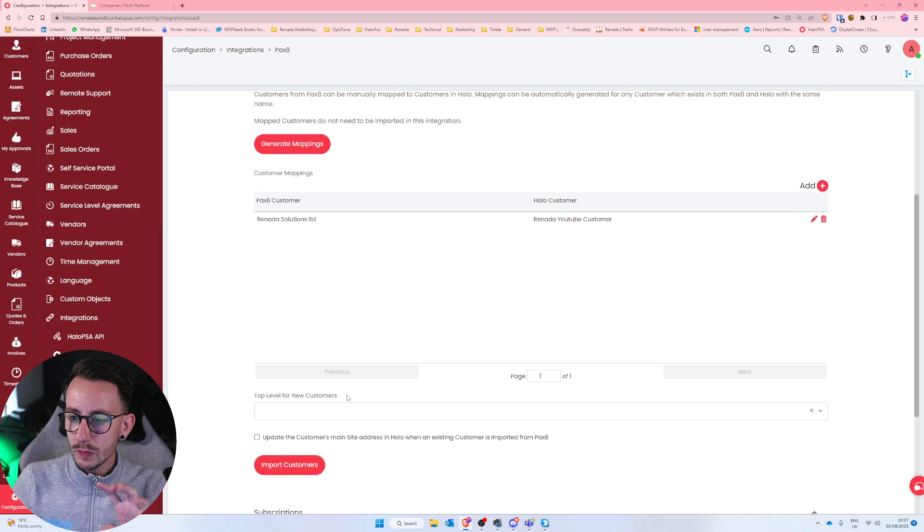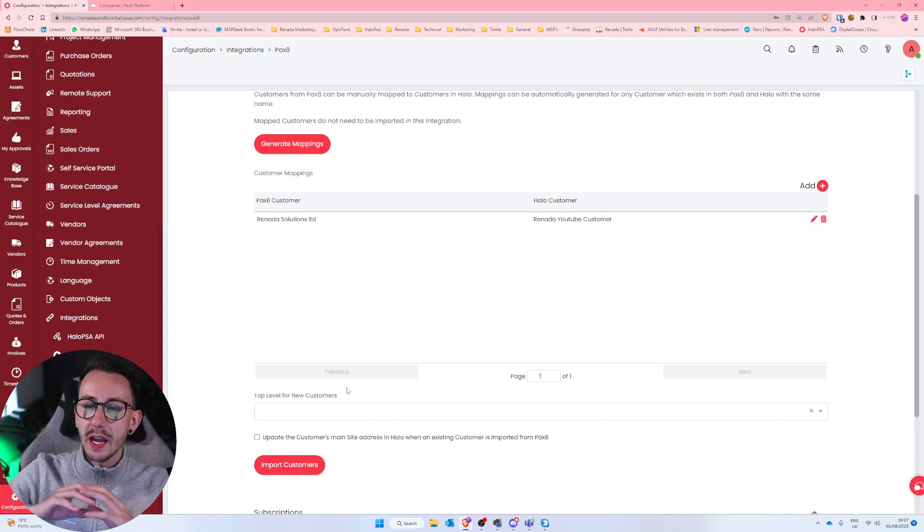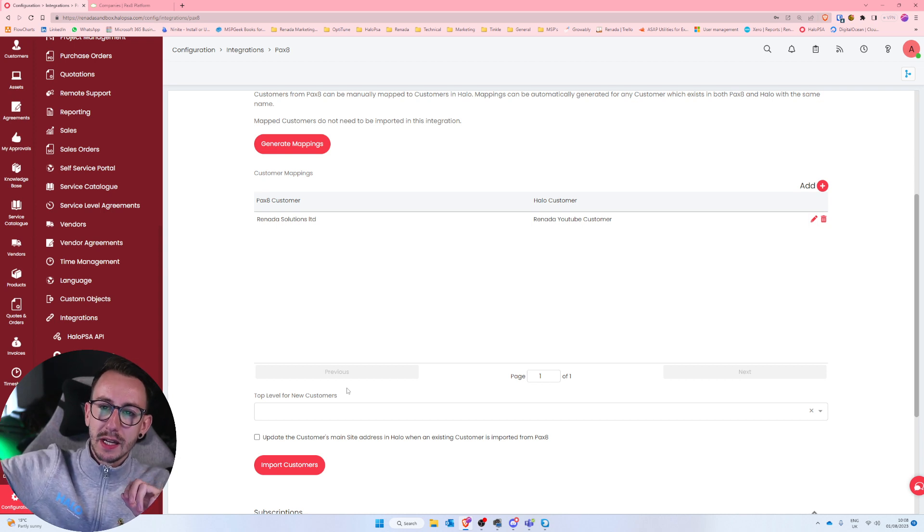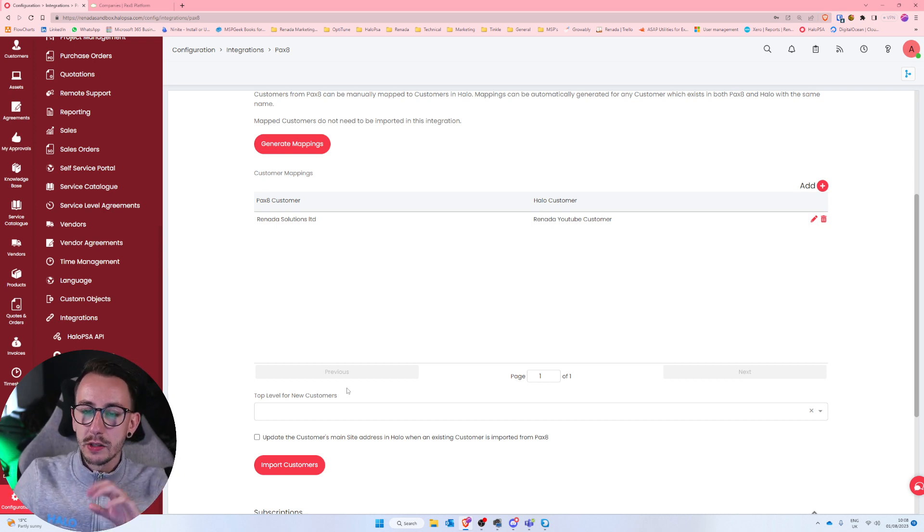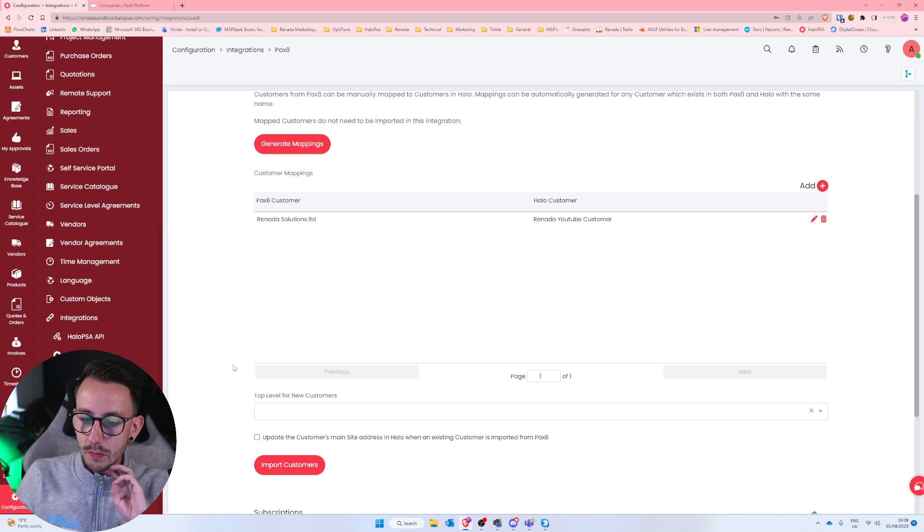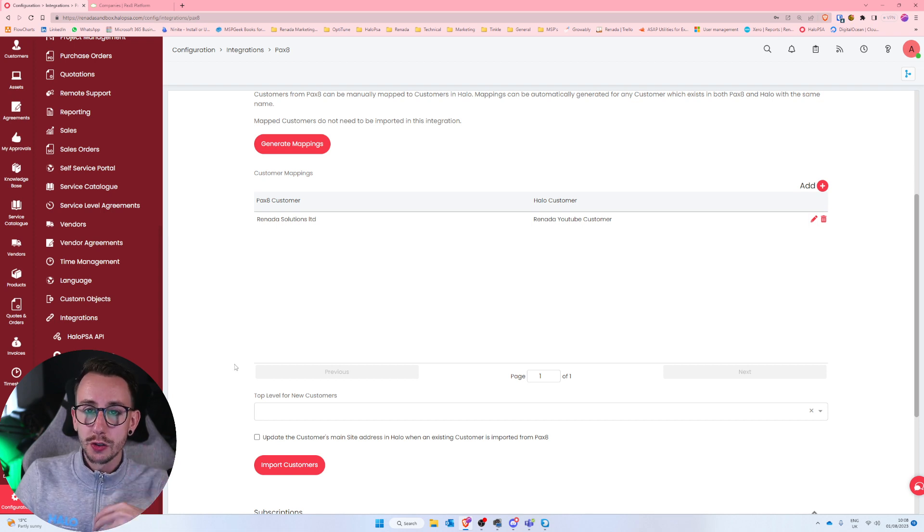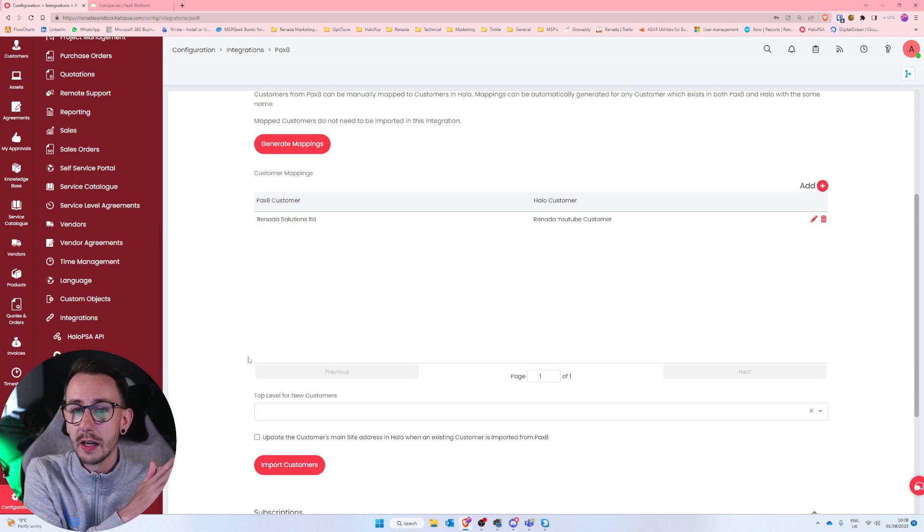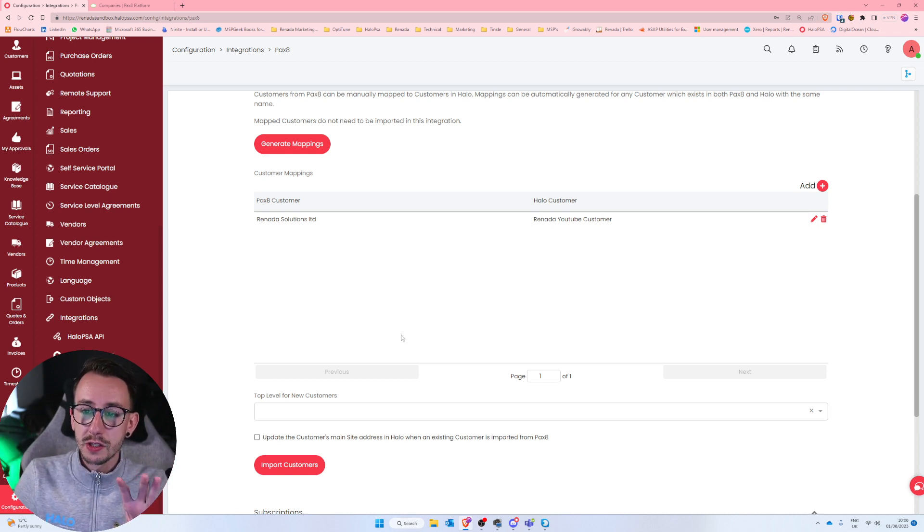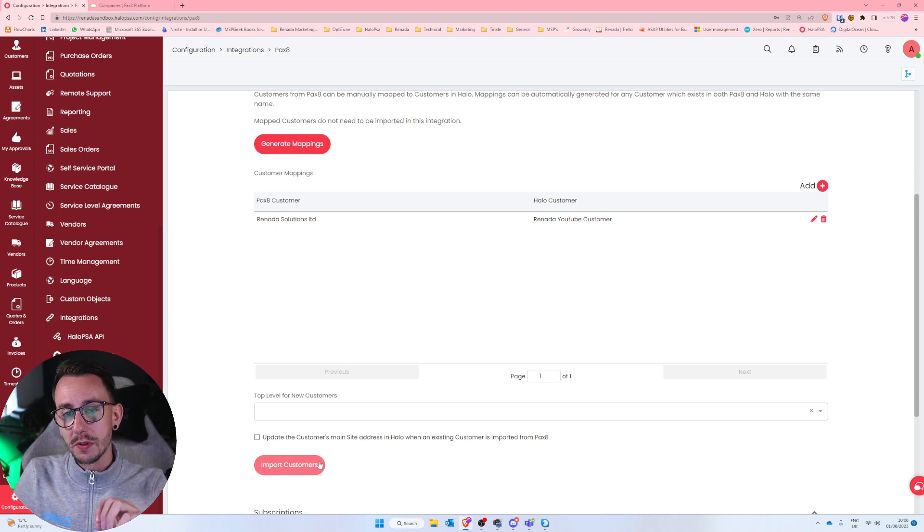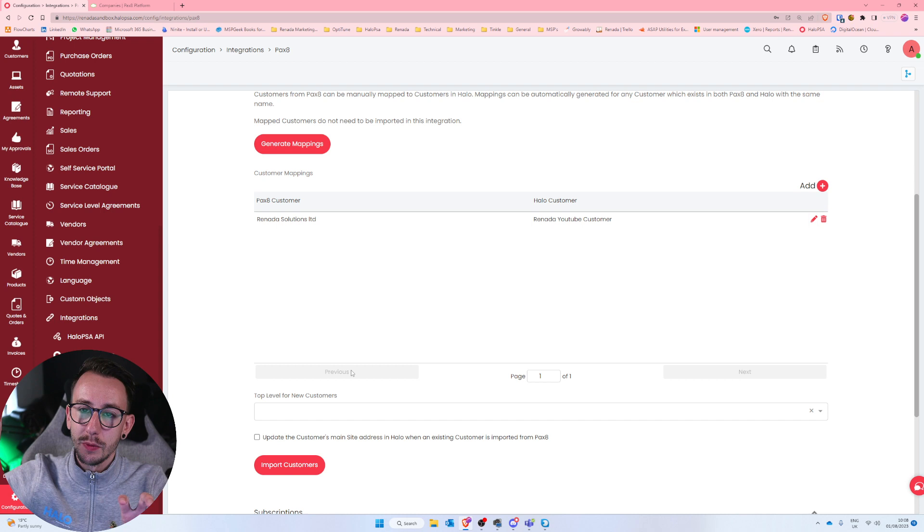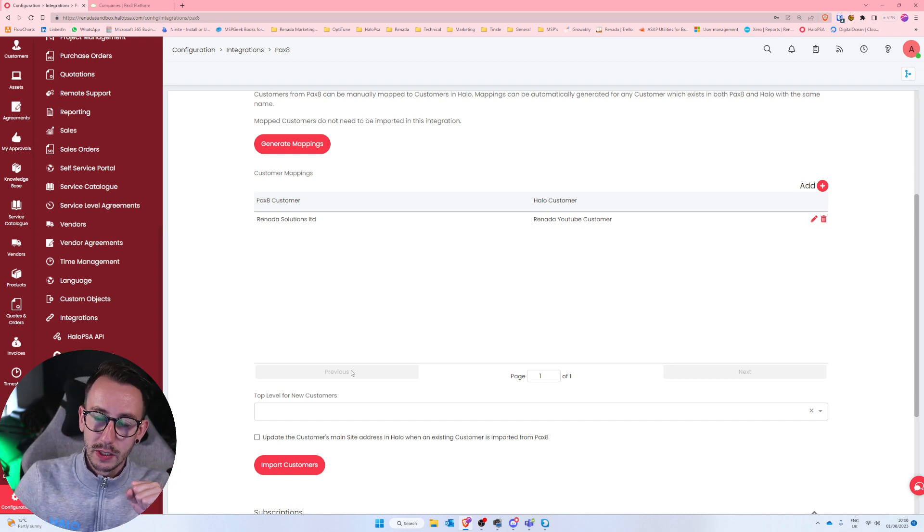And what's really cool now is in most integrations, you've got to click import customers. Now you don't have to do it in this integration. What that normally does is it will sync the ID from the Pax8 customer into Halo and map it into the database. You don't need to do that because when you import subscriptions, that process happens at the start.